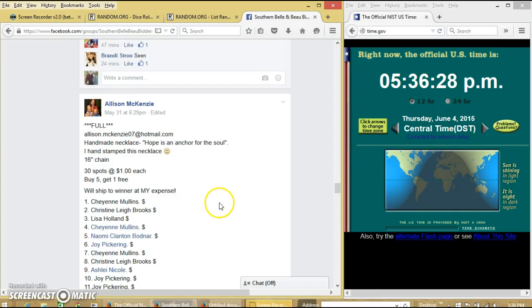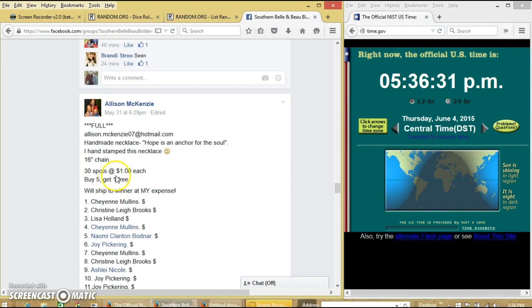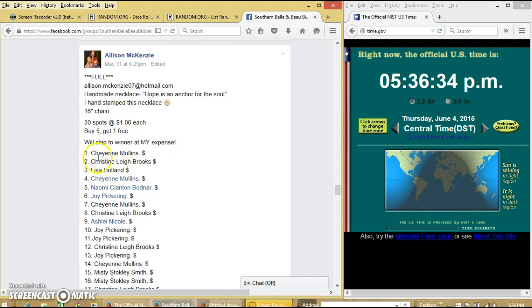Okay, we're going to wrap this necklace for Ms. Allison. We have 30 slots per dollar each and buy five get one free.